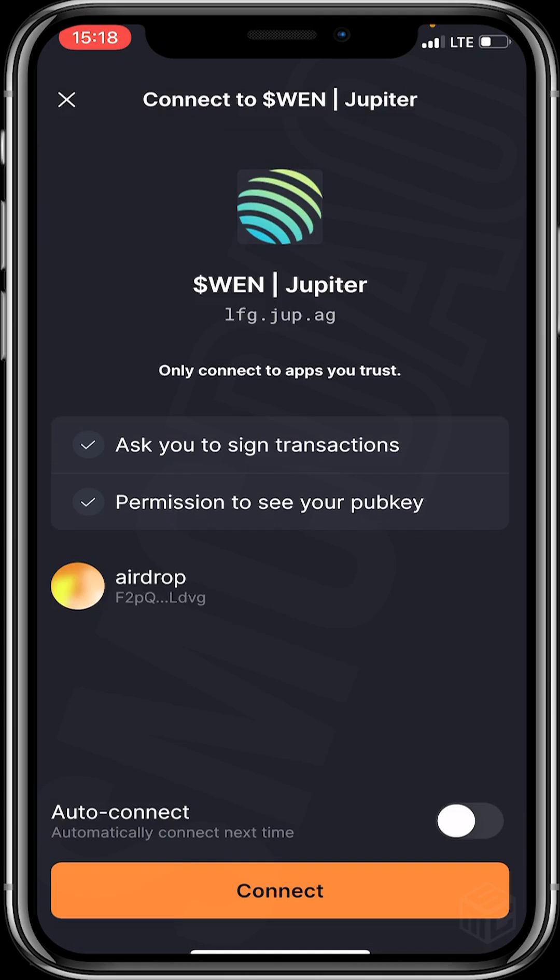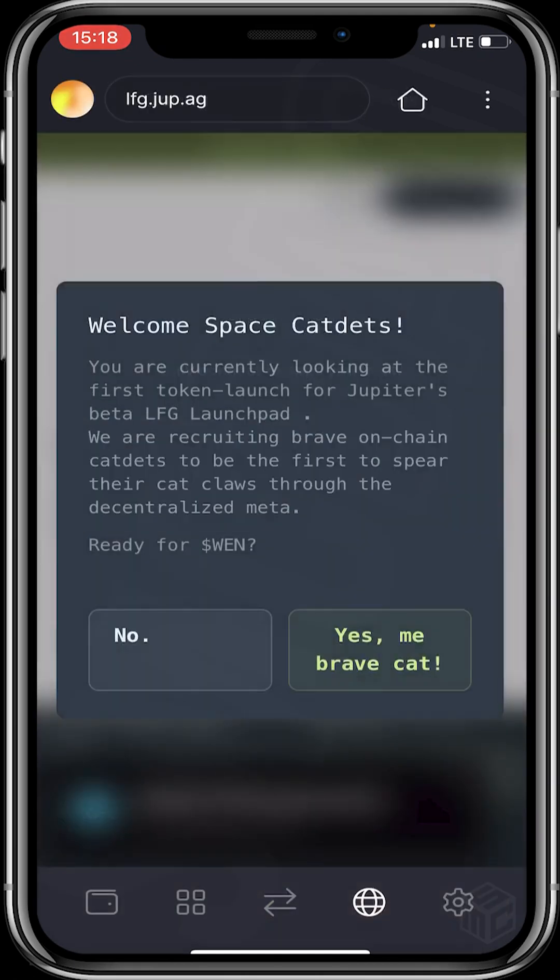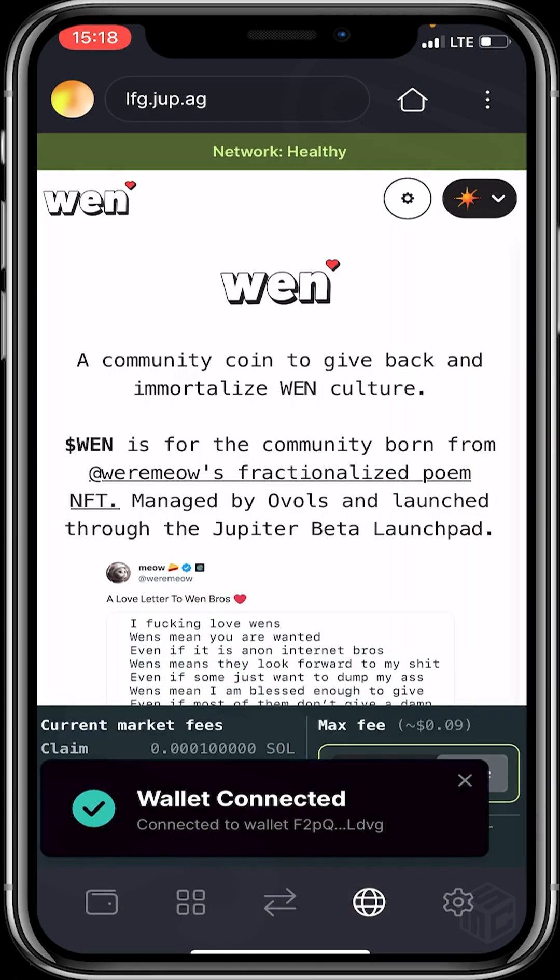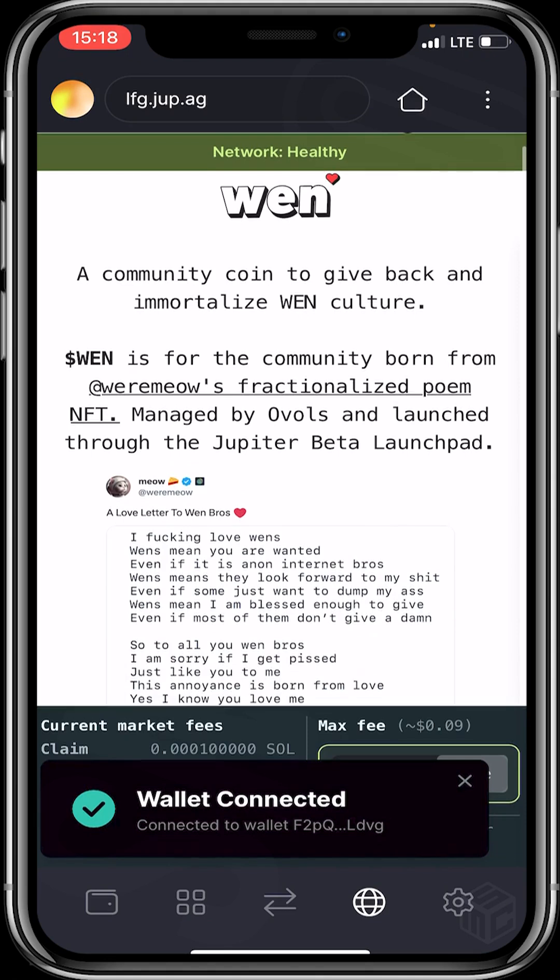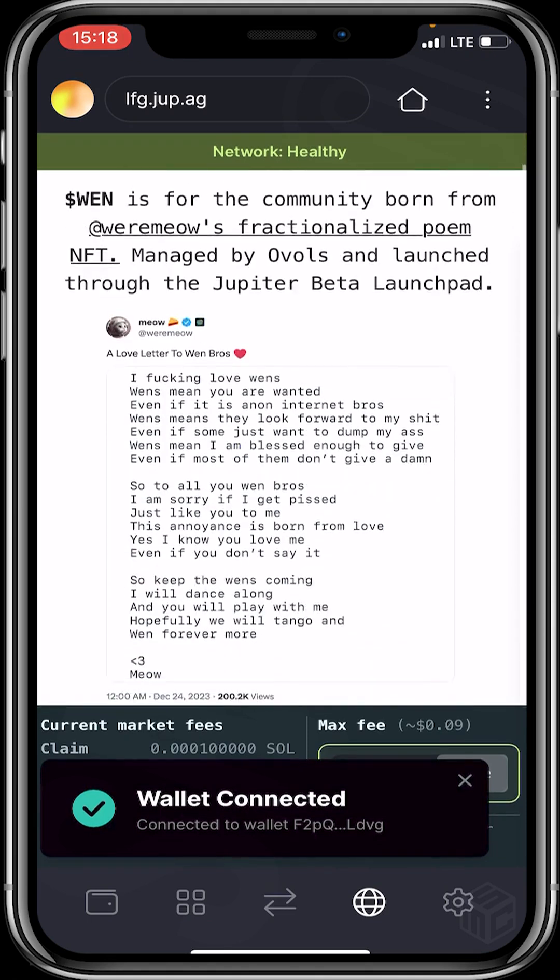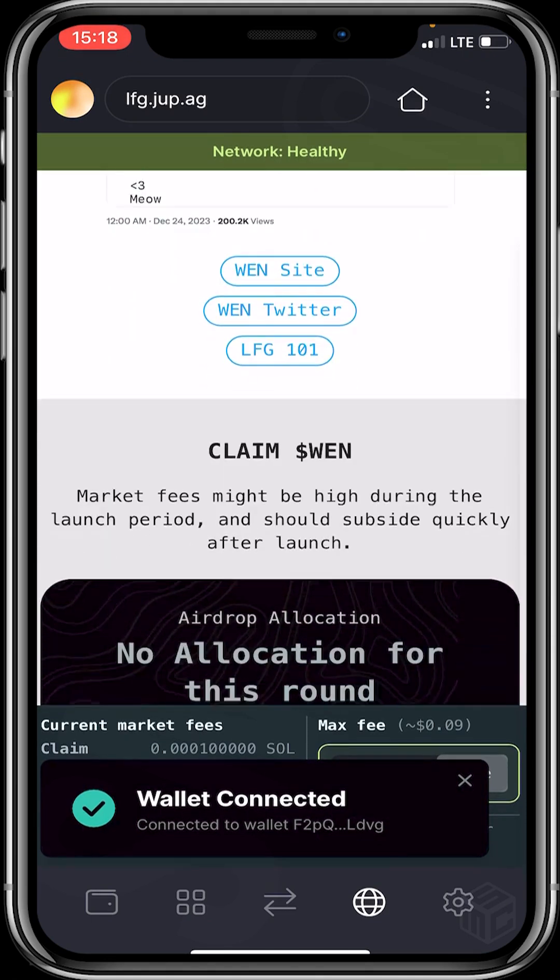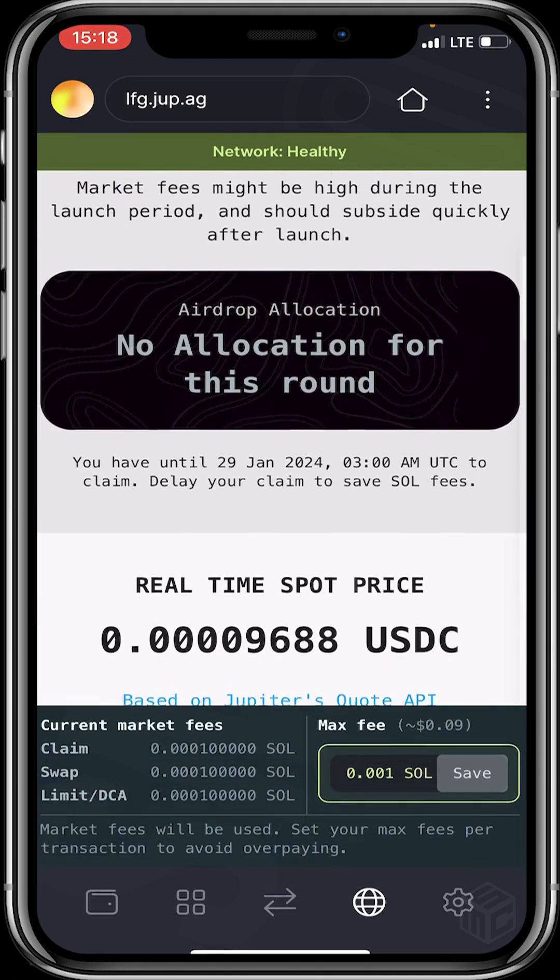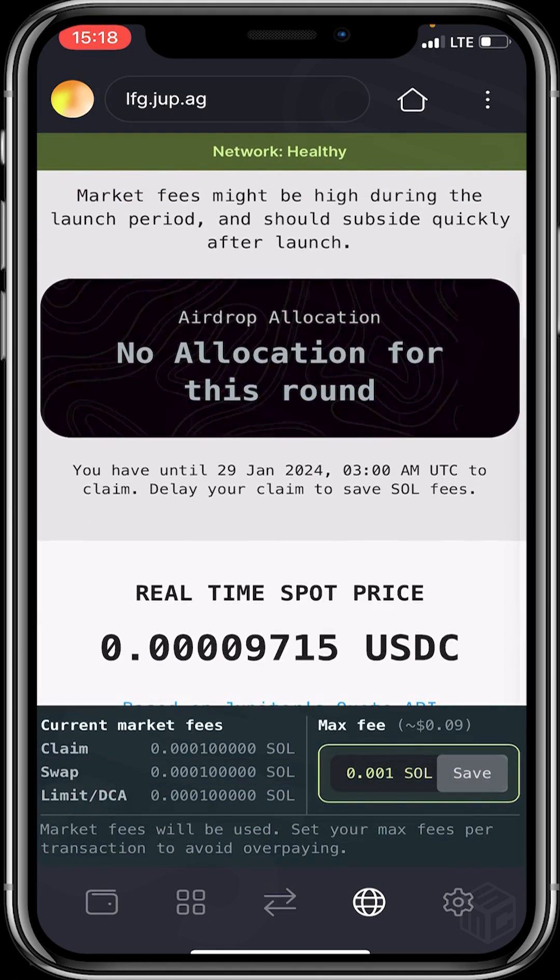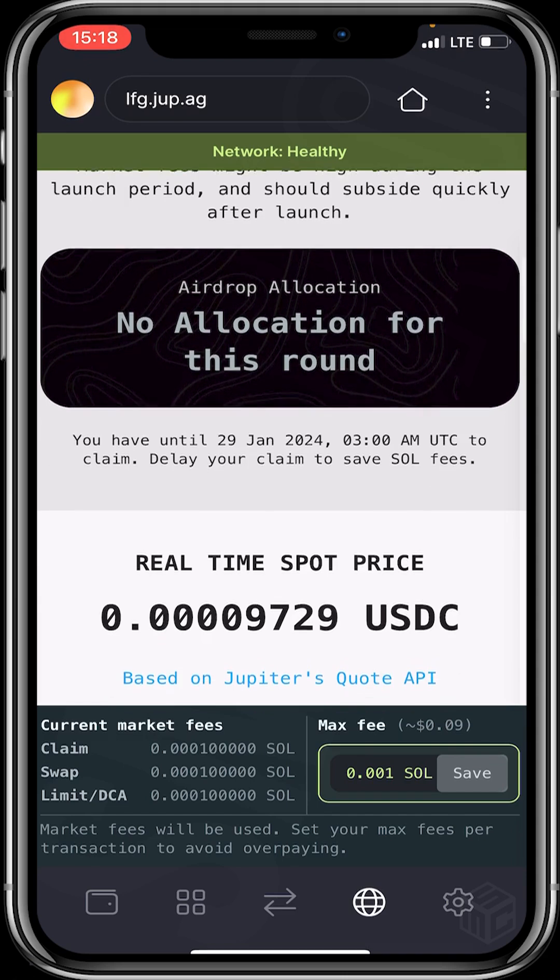You click on connect and then scroll down. Too bad, this wallet is not eligible. You can see airdrop allocation: no allocation for this round.